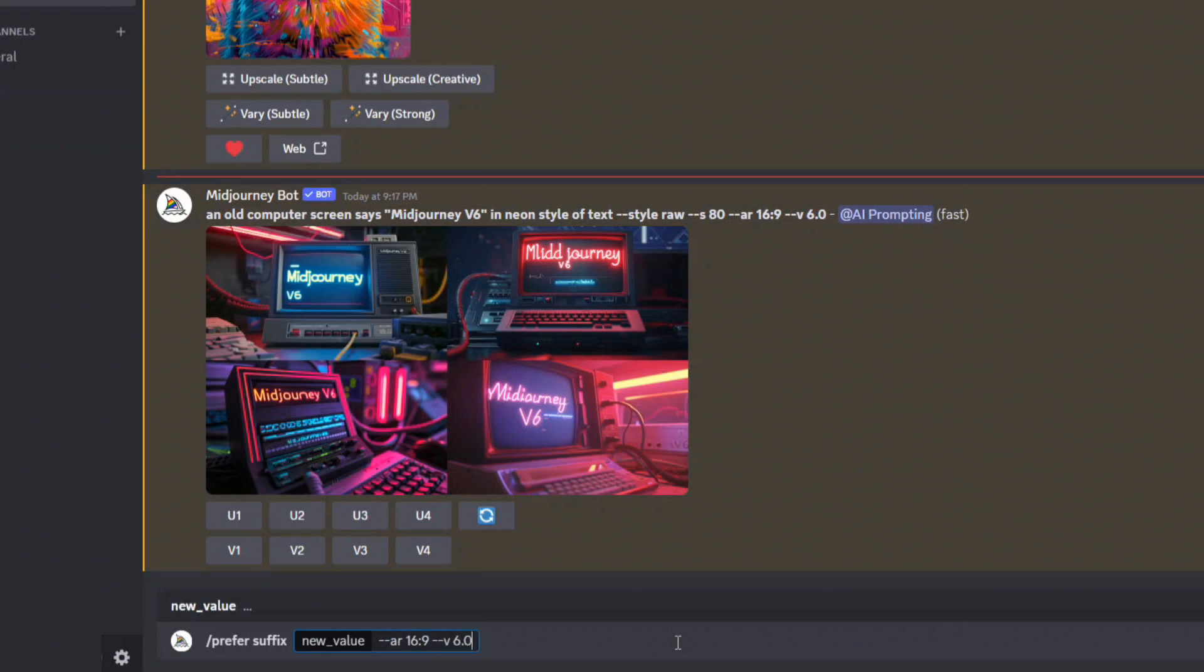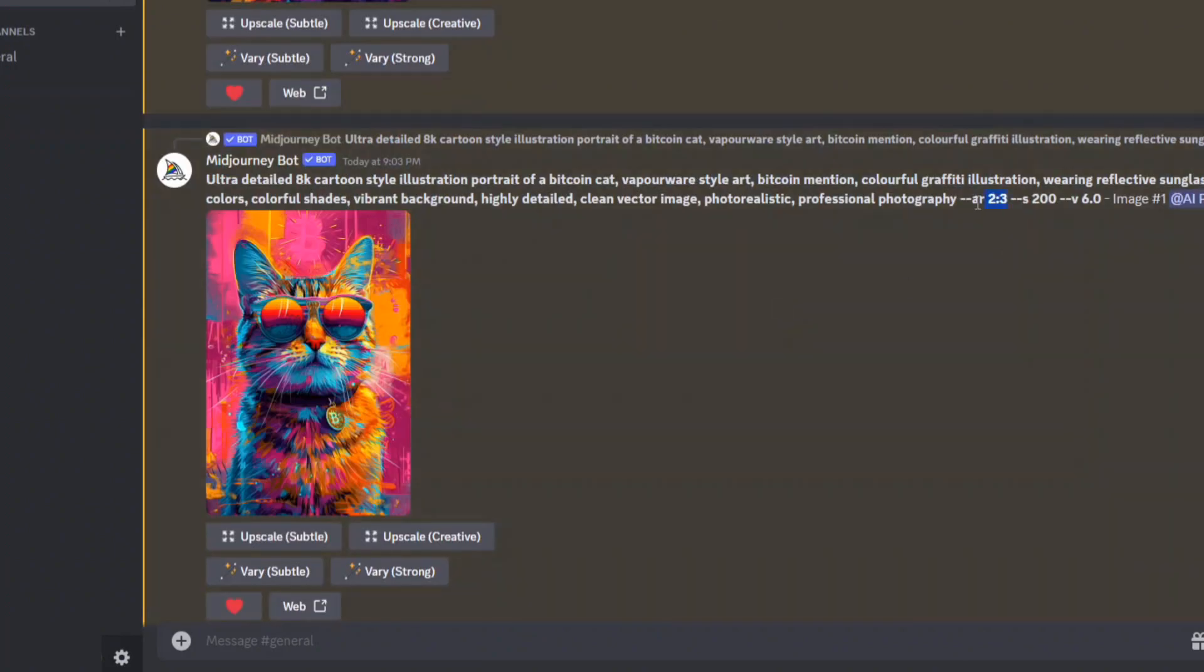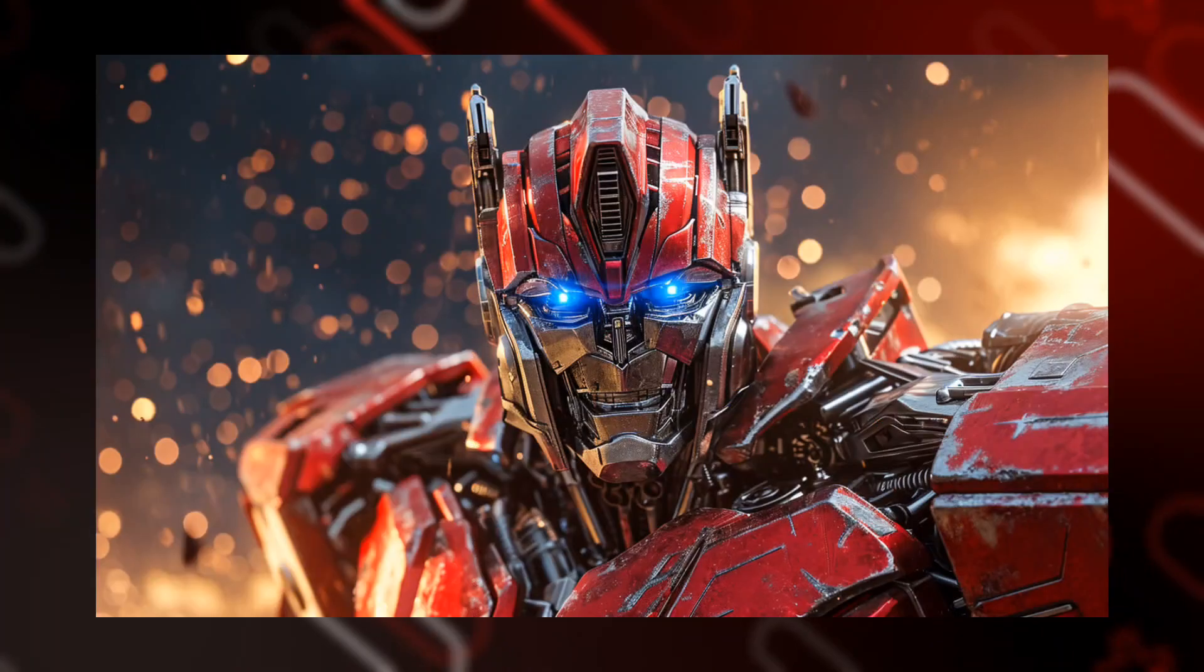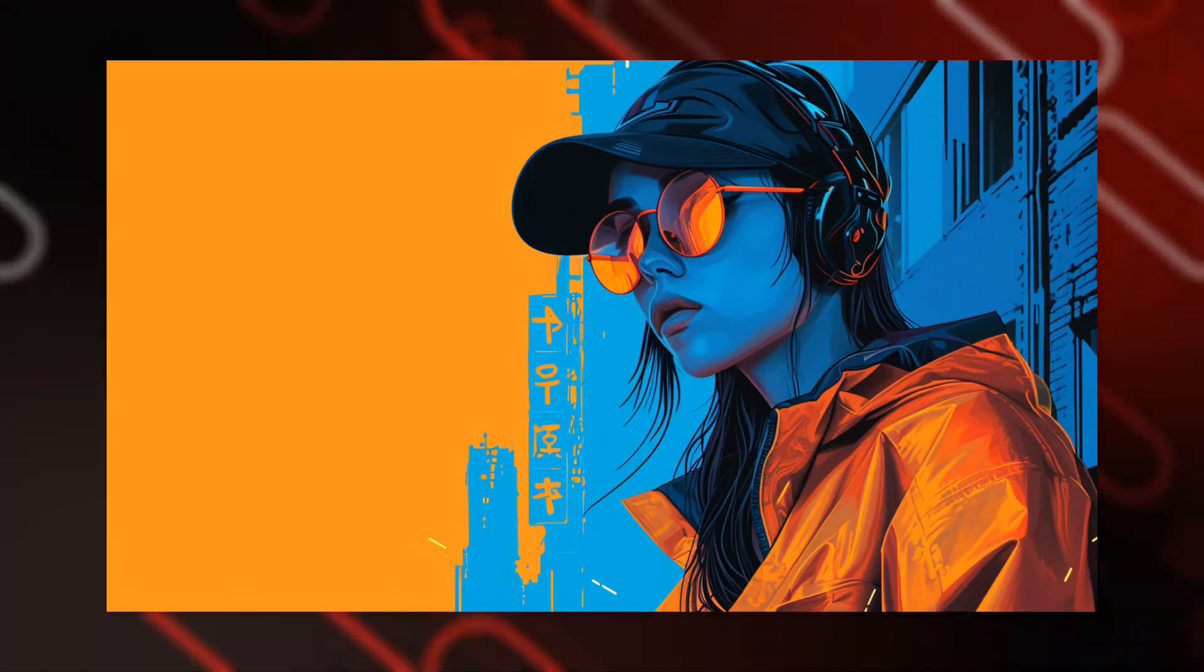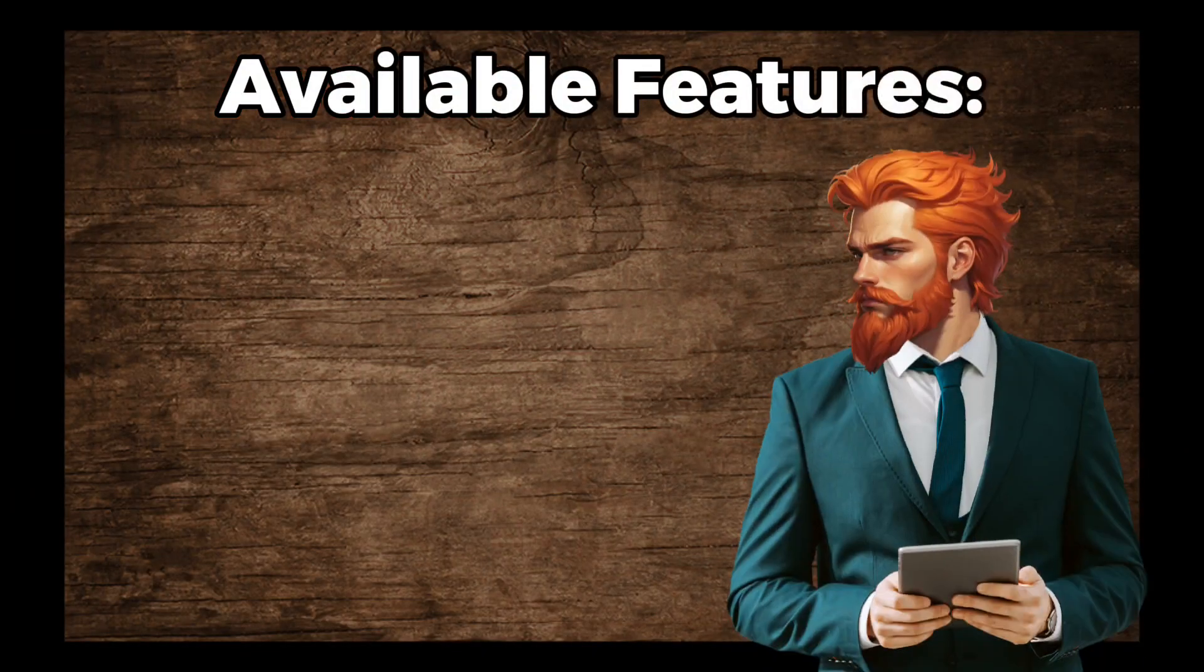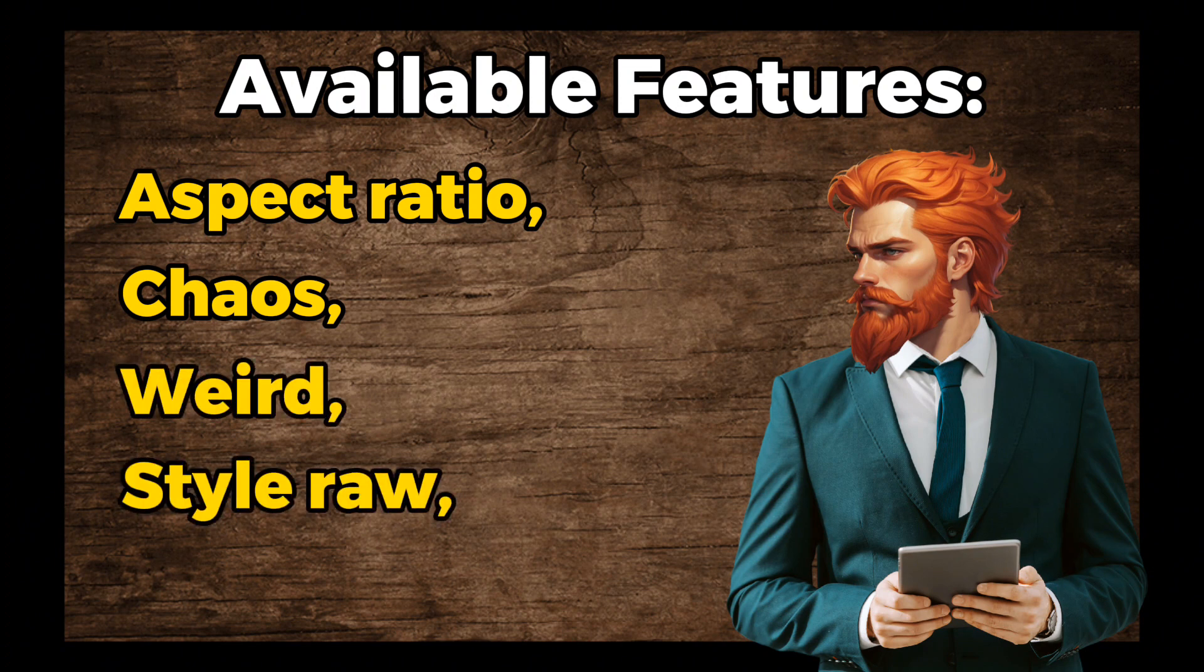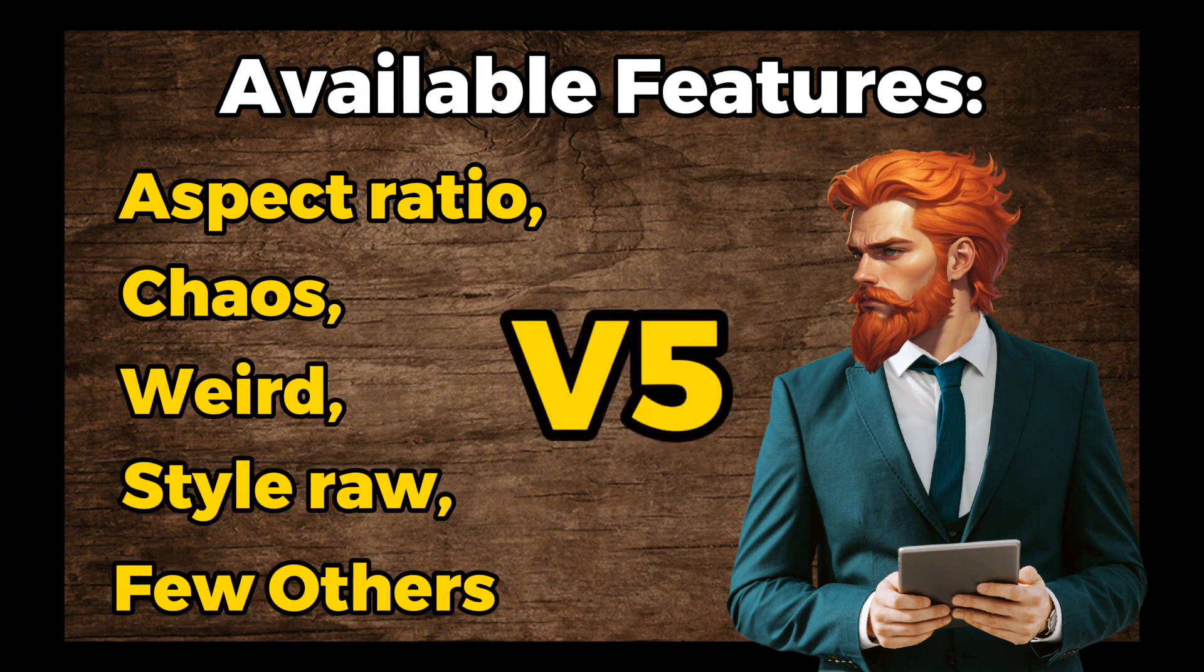If you need to change the parameter, just add that particular parameter, which will override the existing parameter value while generation. This is just the beginning. Version 6 is still evolving with further refinements and enhancements. Currently, you can access features like Aspect Ratio, Chaos, Weird, Style Raw, and a few others, including the Version 5 described feature.